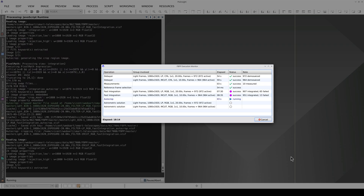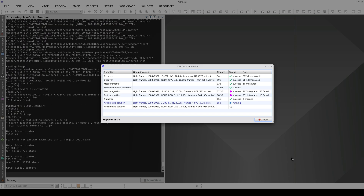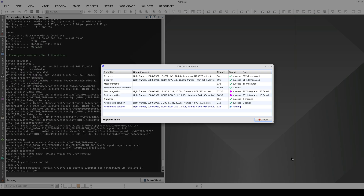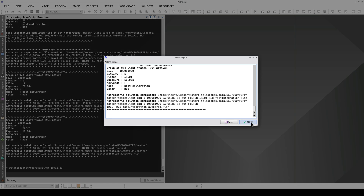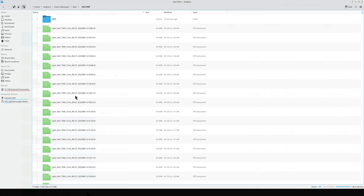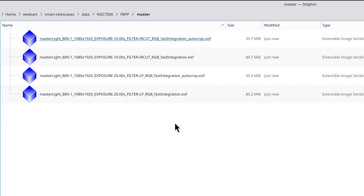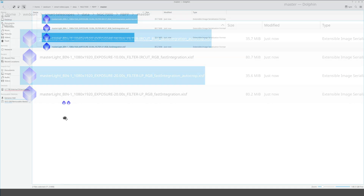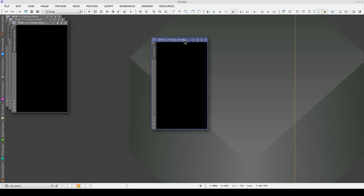Now it's cropping the two master lights, and finally it's calculating the astrometric solution. For this final step, the FITS headers must contain the correct data. With this type of telescope, this is not something that users can control — the manufacturer is responsible for this information. Once the preprocessing is finished, we can close FBPP and open the two masters, which will be in the FBPP directory in the master subfolder. Here we have four images, two for each filter. Each filter has the result of the fast integration process and the auto-crop. We're going to open the two auto-crop images, then close the two crop masks, leaving just the two masters.